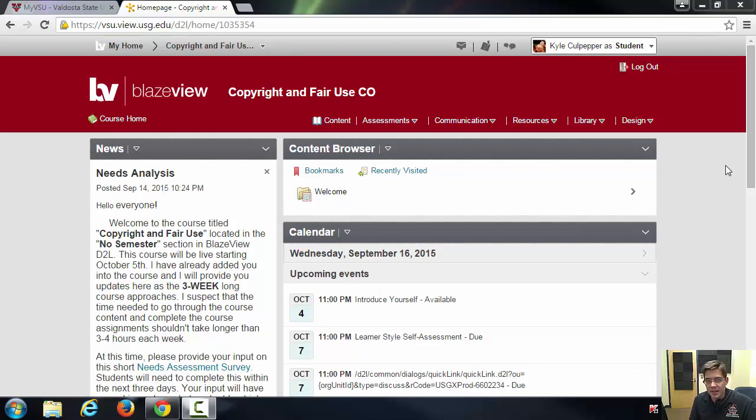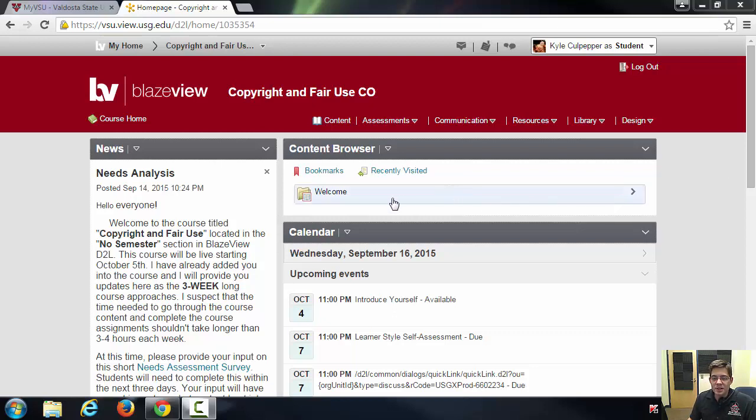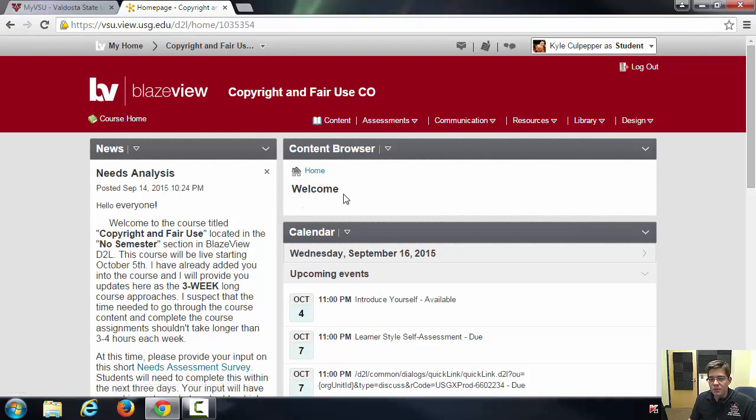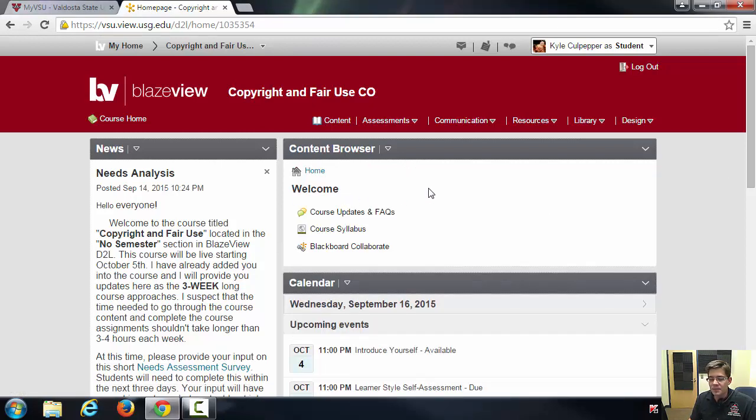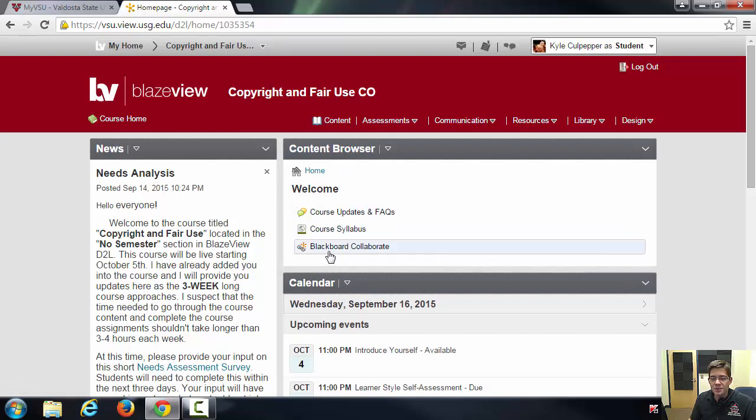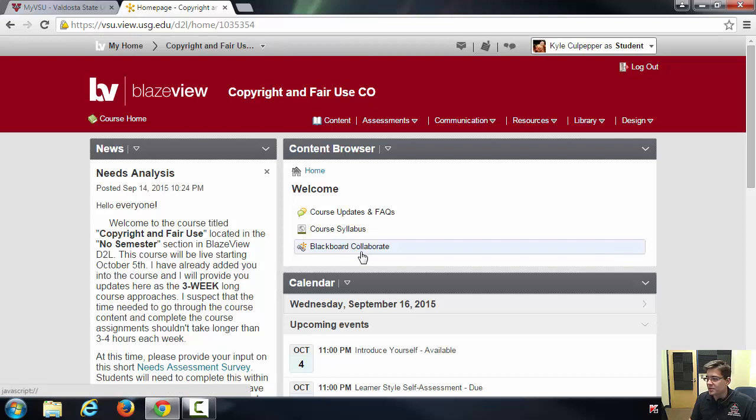I've already created a session and we're actually going to go there, so I'm going to click on Welcome in the module set, and that'll bring me in my content browser window to Blackboard Collaborate as one of the options which you'll see at the bottom.